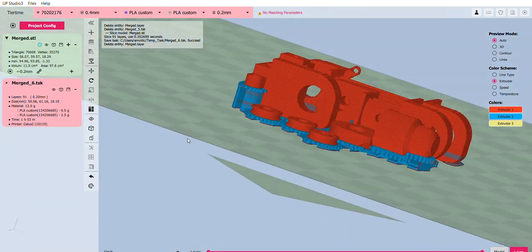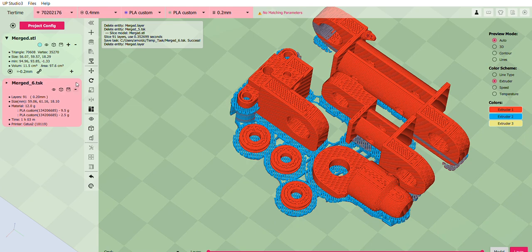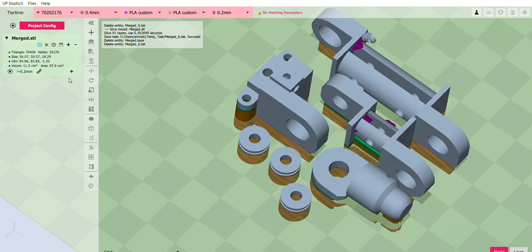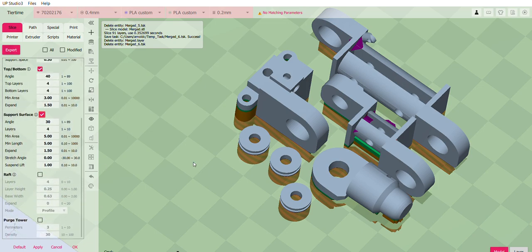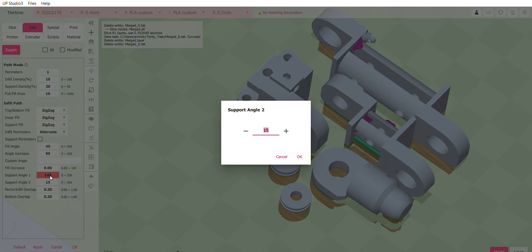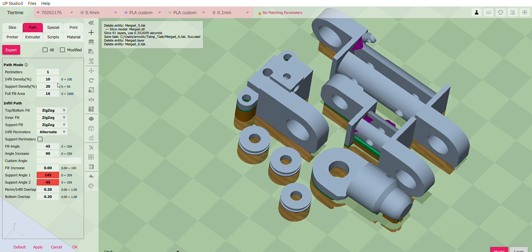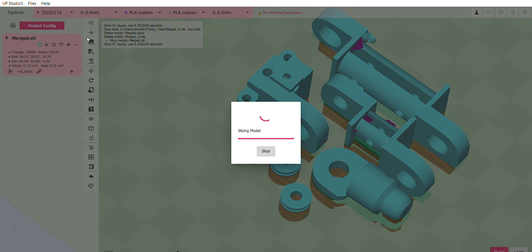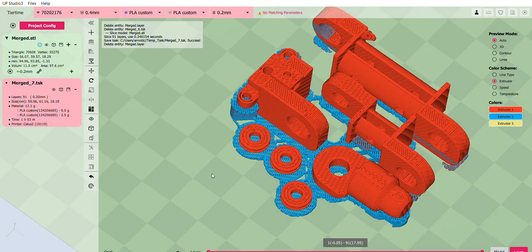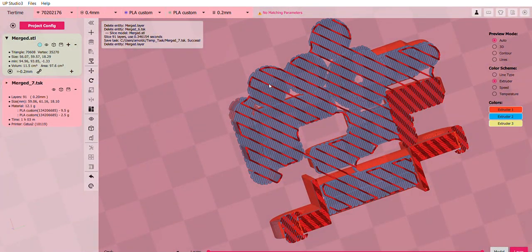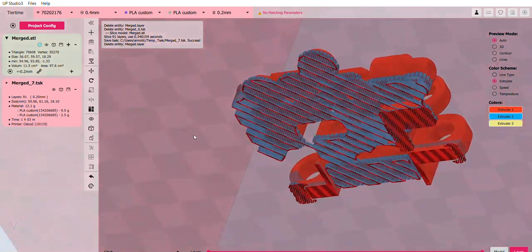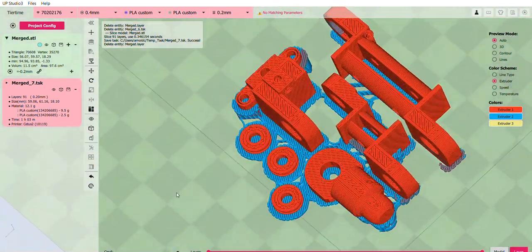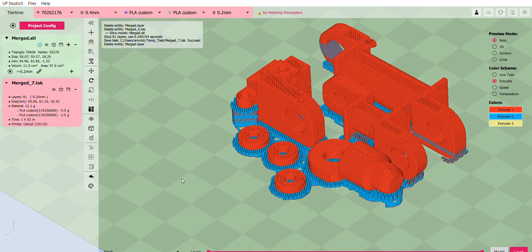You can also change this angle. We use the support angle too. Let's remove the TSK. Go to the configuration of the model. And then we'll go to path. And we'll change the support angle too from 15 to 45. And we'll see how it will look like after we slice it. So these are now the changes. And I think with this angle, removing the support will be much easier. But even the default one is already easy to change.